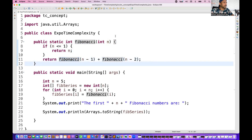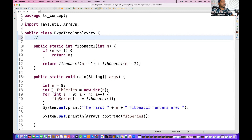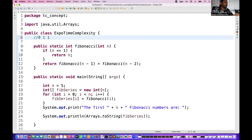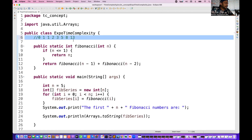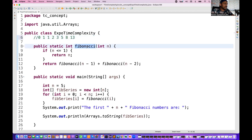What is the Fibonacci series? Let's say I want the first five numbers. It starts from zero and one, then the third number is the addition of the last two: zero plus one is one, one plus one is two, two plus one is three, three plus two is five, five plus three is eight. You keep adding the last two numbers to get the next number — this is called the Fibonacci sequence.